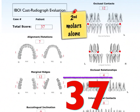Occlusal contact, occlusal relationship, inter-occlusal contact — something like that. These scores represent how many points you lost.